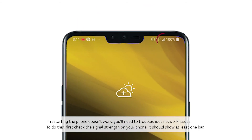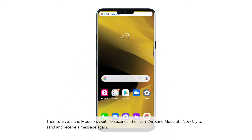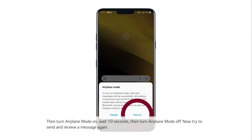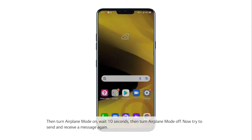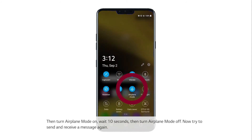To do this, first check the signal strength on your phone. It should show at least one bar. Then turn Airplane Mode on, wait 10 seconds, then turn Airplane Mode off.